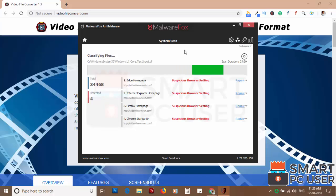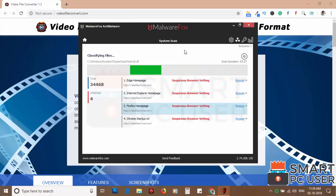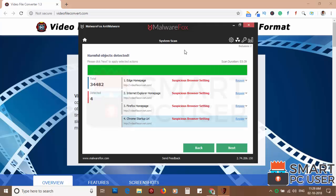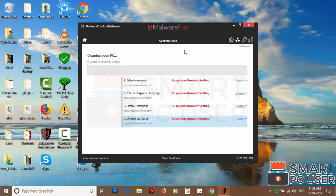MalwareFox has detected suspicious settings in Microsoft Edge, Internet Explorer, Firefox, and Google Chrome. Click on next to clean your PC.